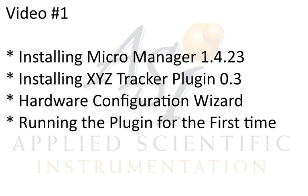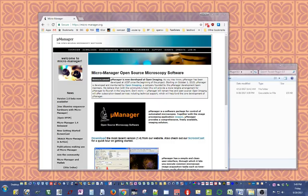Hello everyone, welcome to the videos related to ASI's XYZ tracker plugin. This is video one, and in this video I hope to walk you through installing MicroManager, installing the XYZ tracker plugin itself, running through a hardware configuration wizard of MicroManager, and a few other tasks that might help you running the plugin.